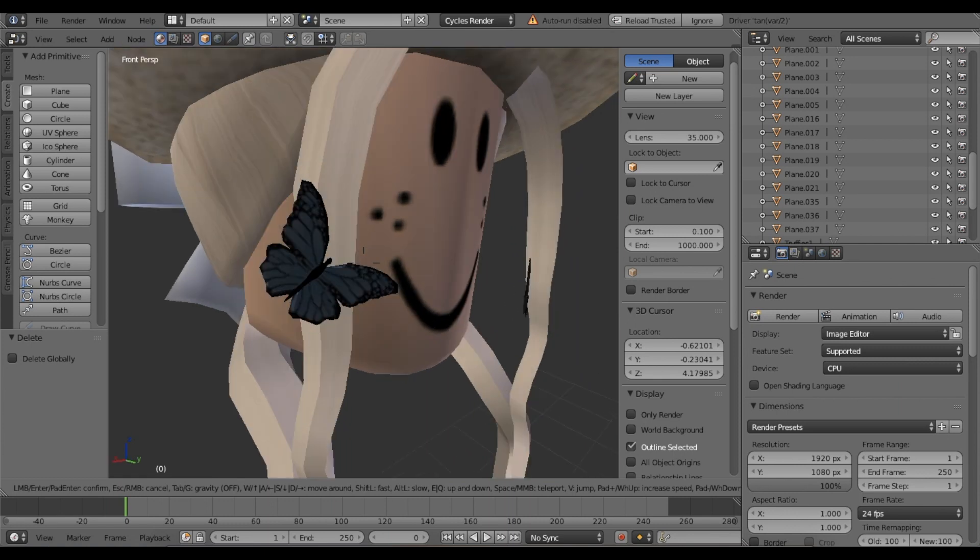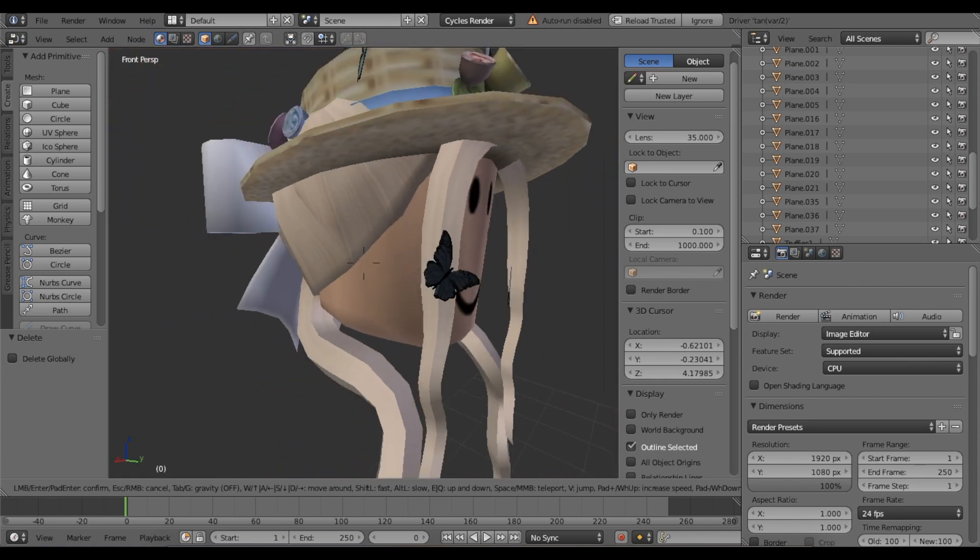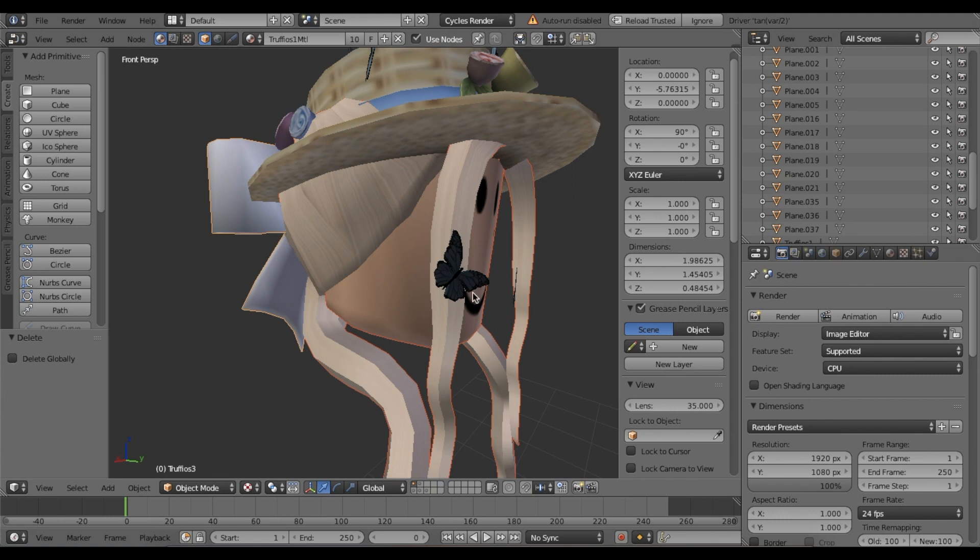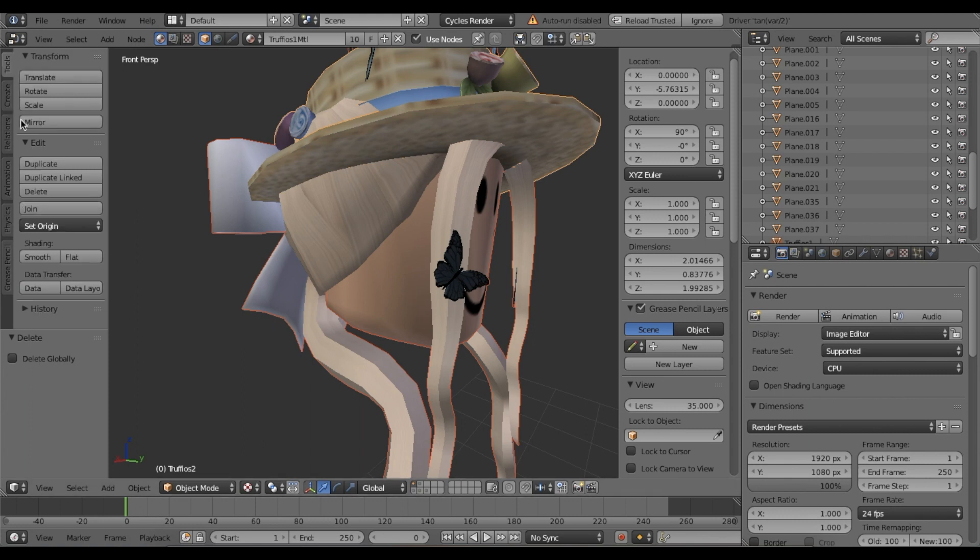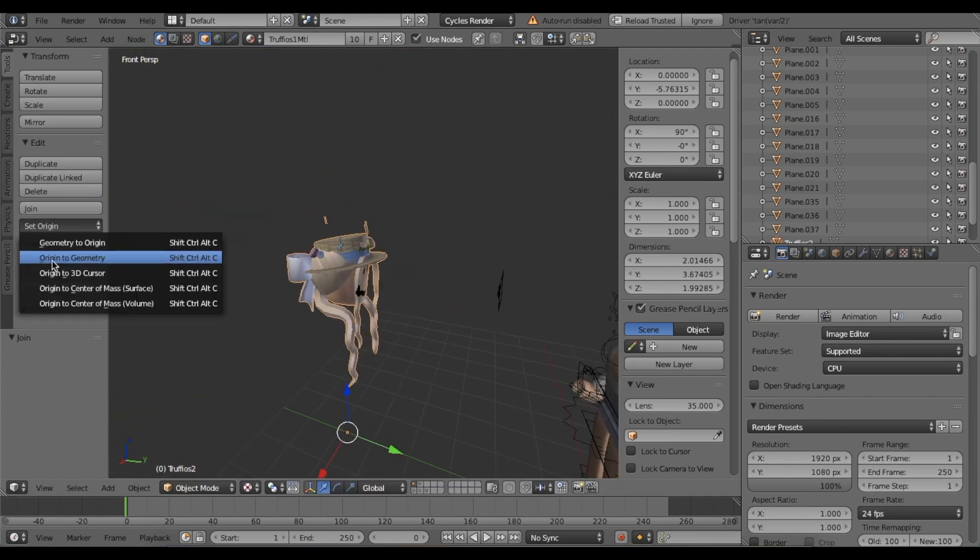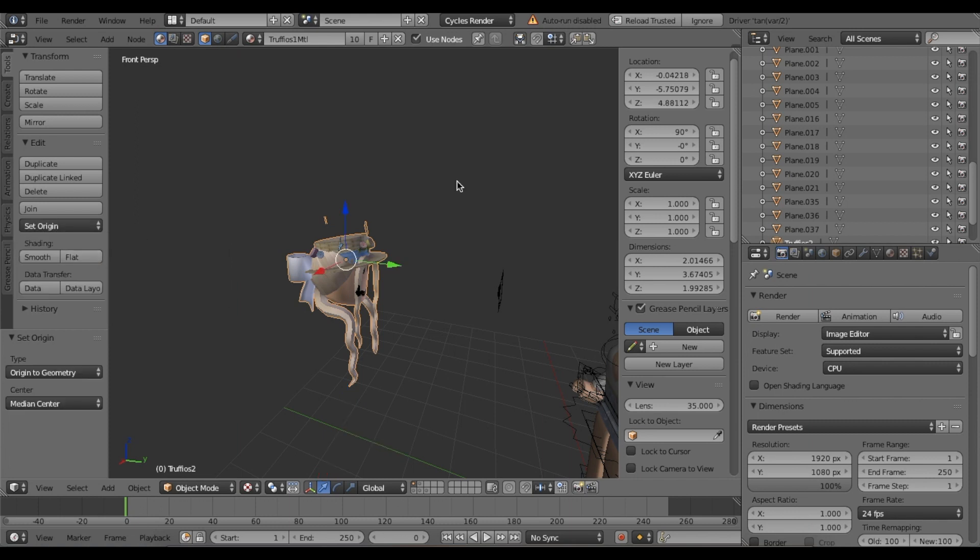We want to select all of this, so right-click and click on each object. Right-click all the objects you want - I'm clicking all the objects on my character: the hat, the butterflies, the bow, the hair, and the head. Once you've done that, go over here where it says tools, click tools, and go down to join.